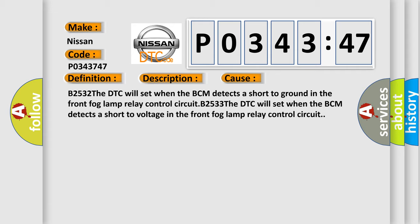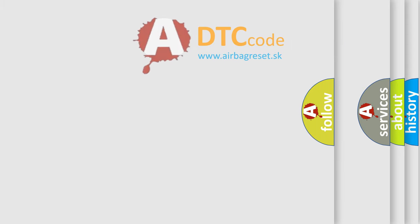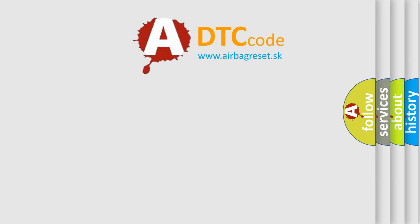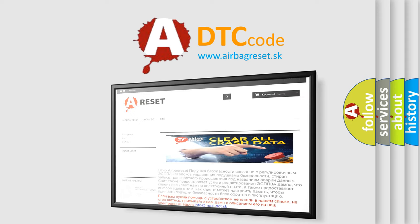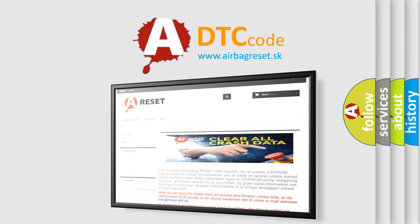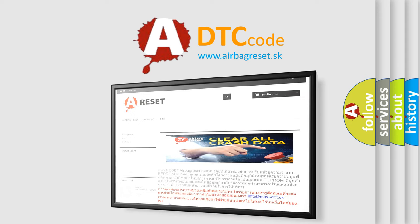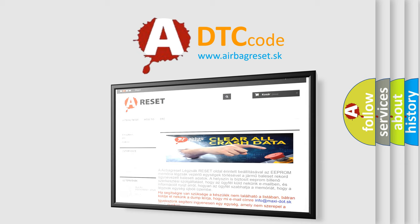The airbag reset website aims to provide information in 52 languages. Thank you for your attention and stay tuned for the next video.